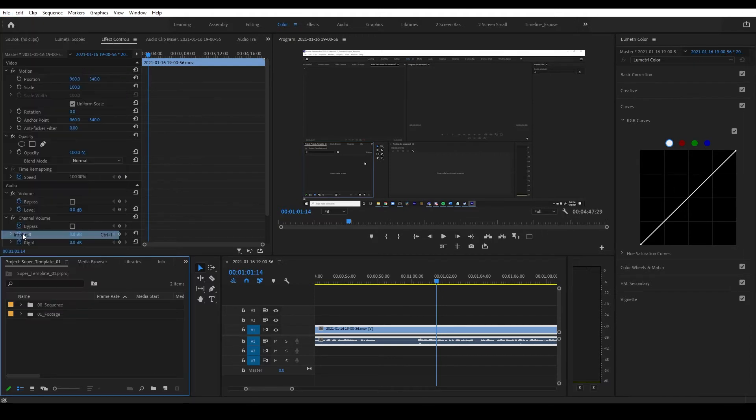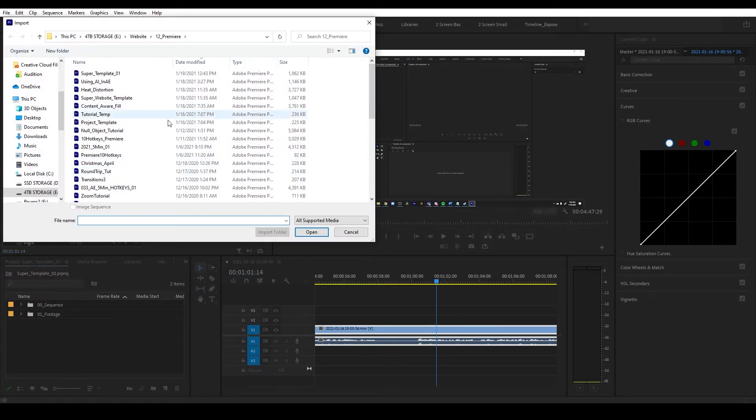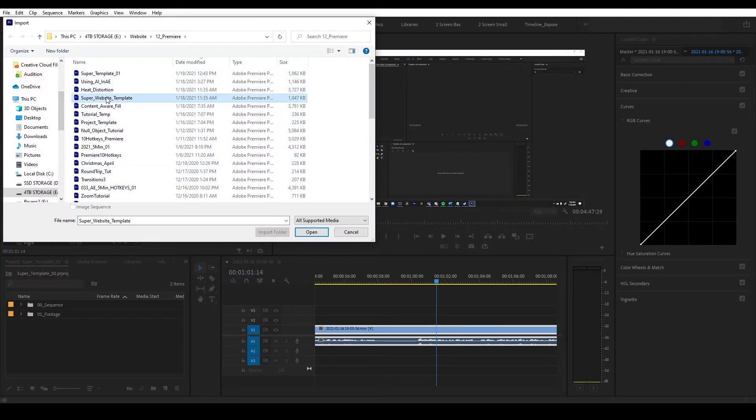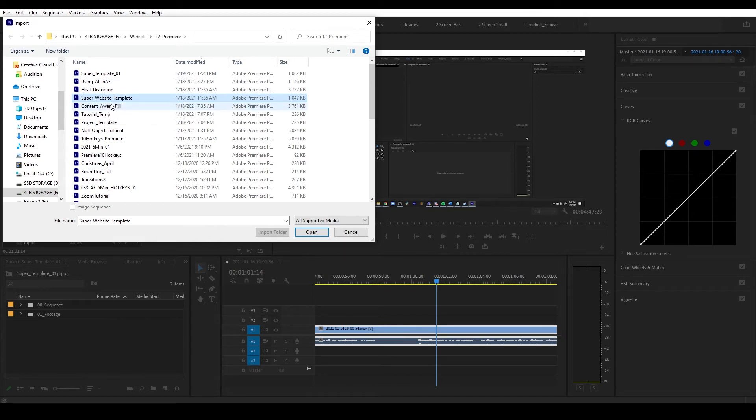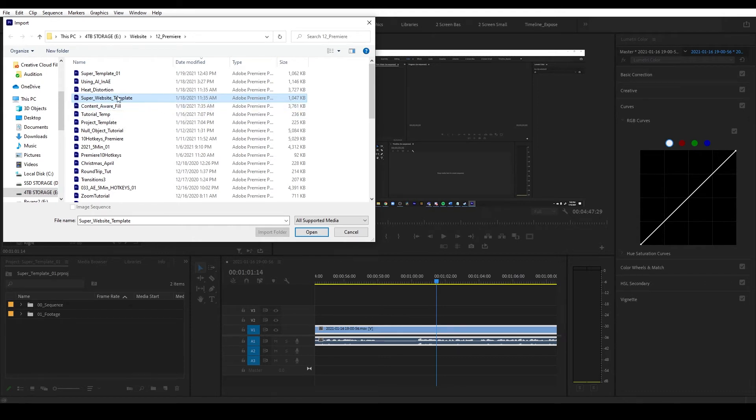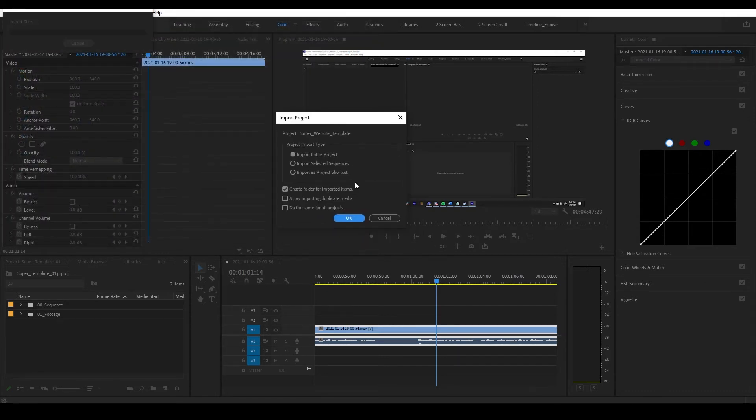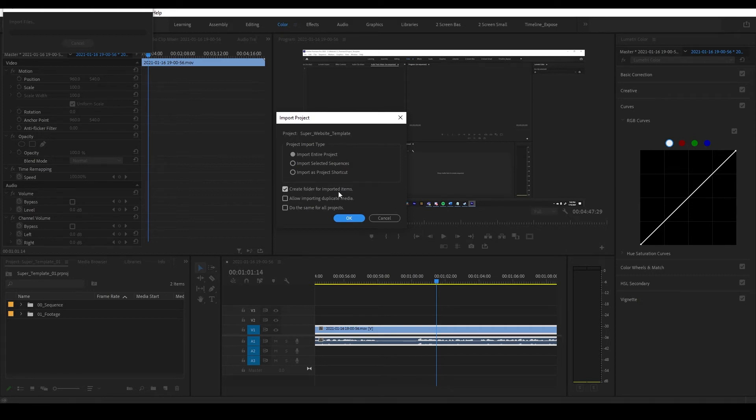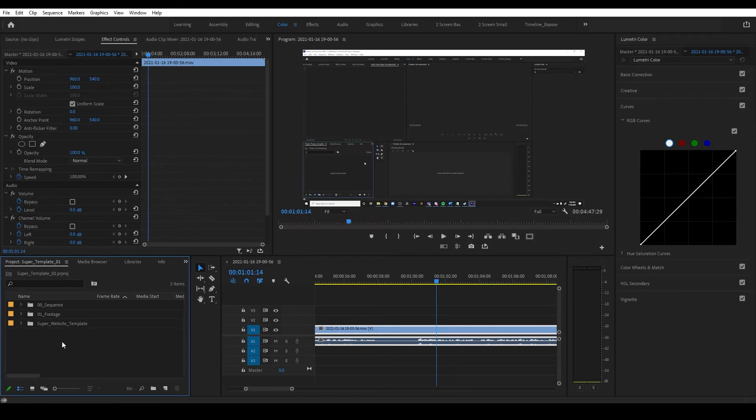I'm going to come up here to file, import, and I want to import what's called my super website template. Now what I could do is I could start my project off the super website template. That's one way to do it, but sometimes I don't want to. And so I just have it here and I'm just going to hit open. Before we do anything, I want to import the entire project, but I also want to create a folder for the imported items so it doesn't get messy.